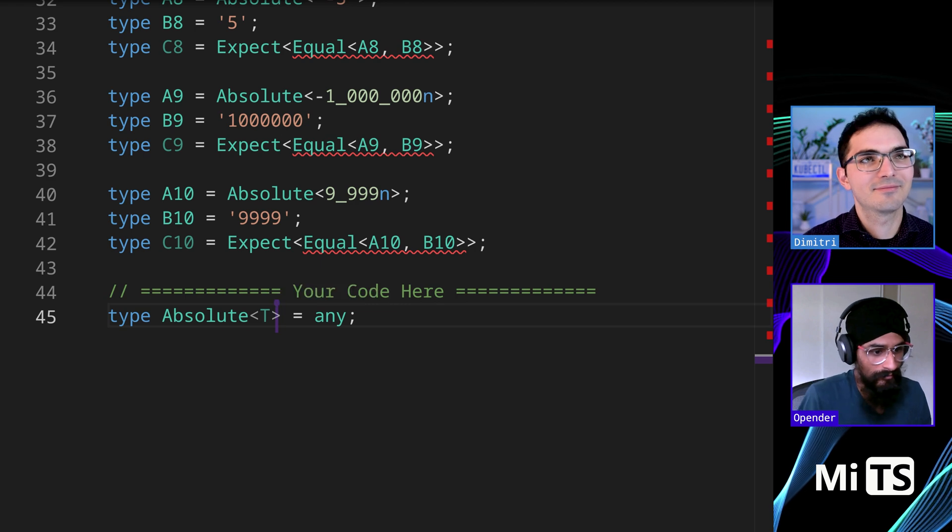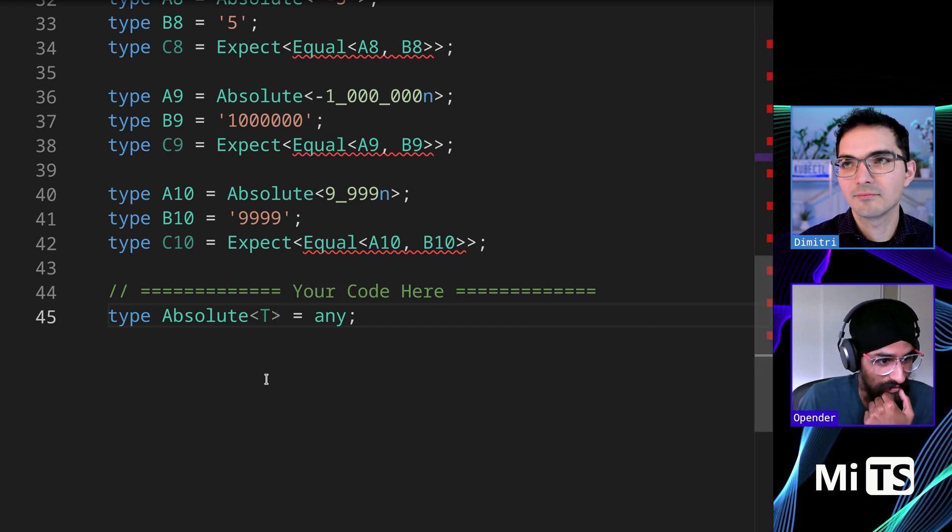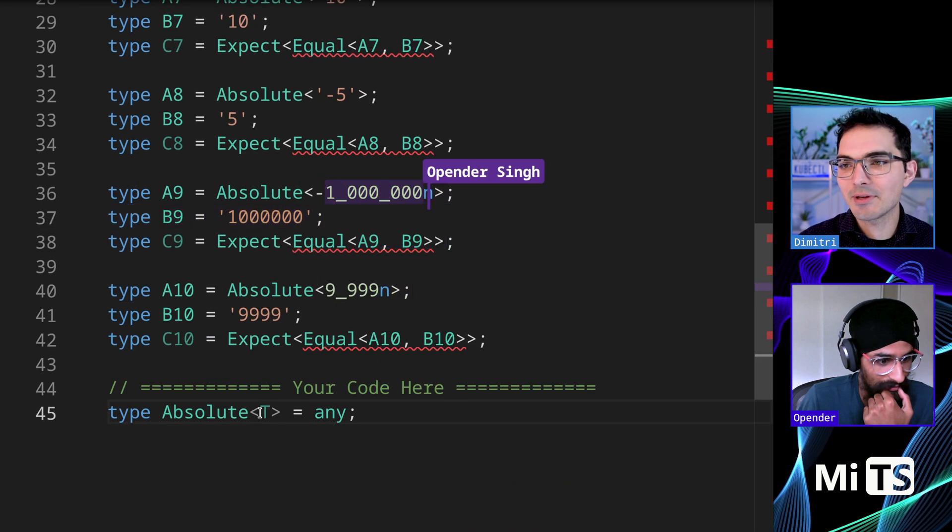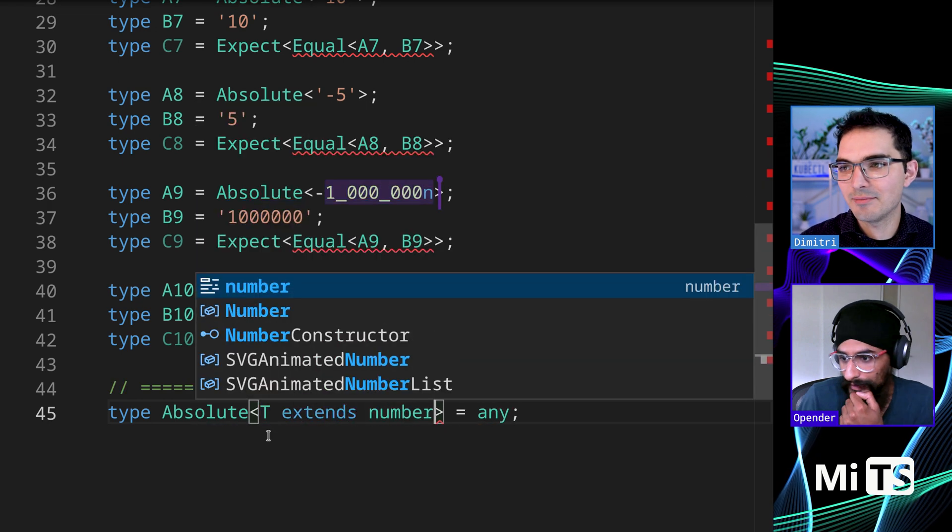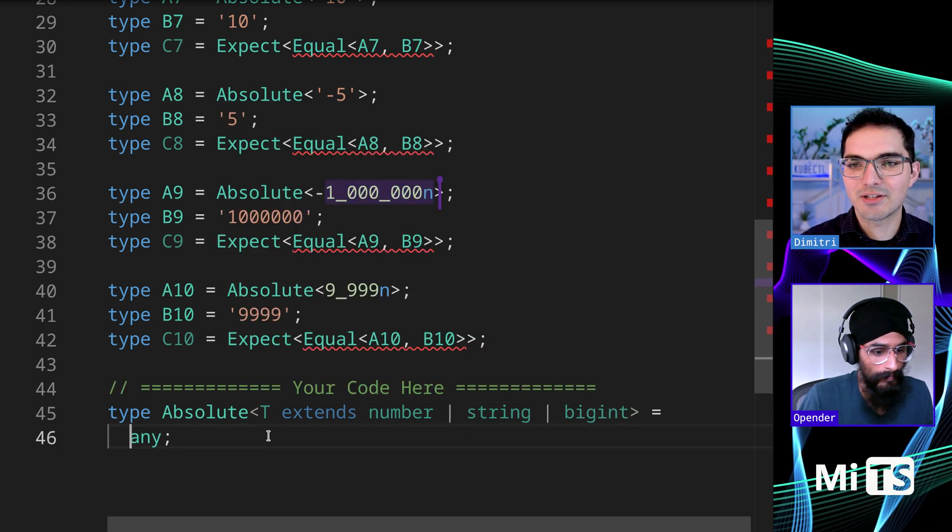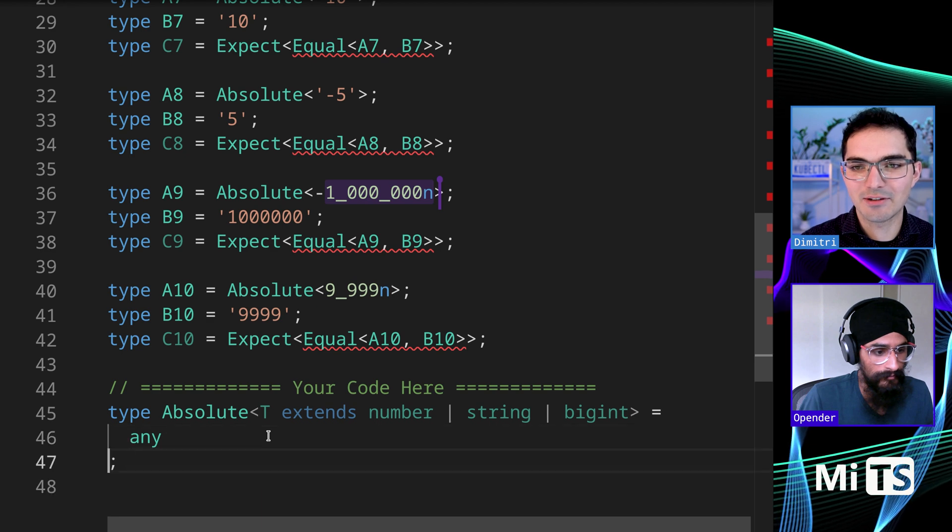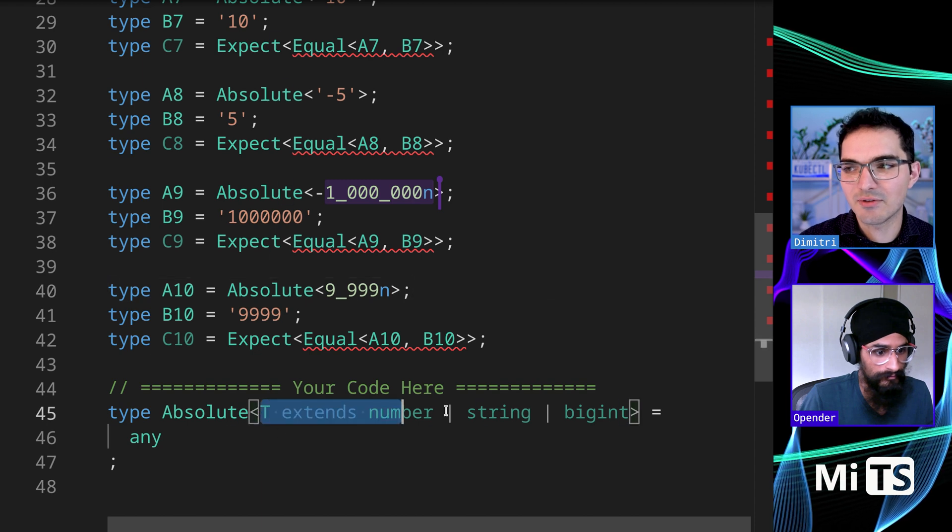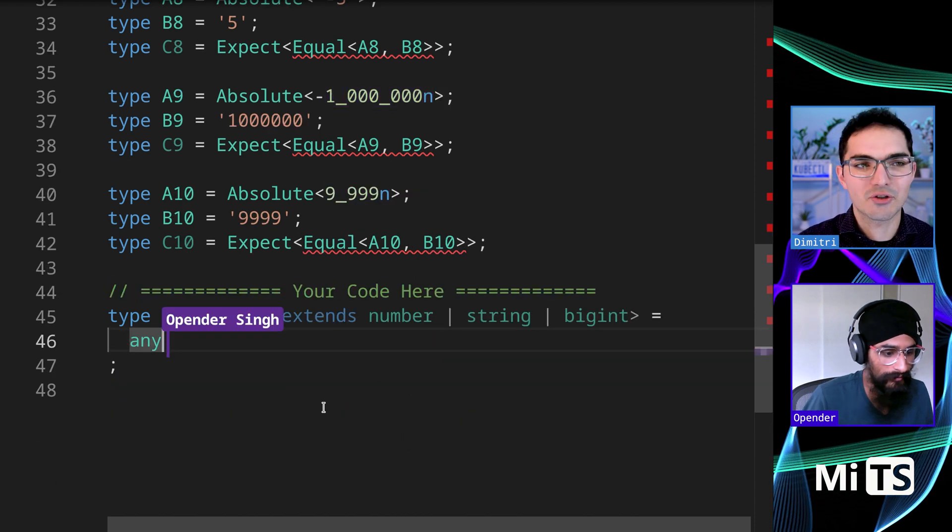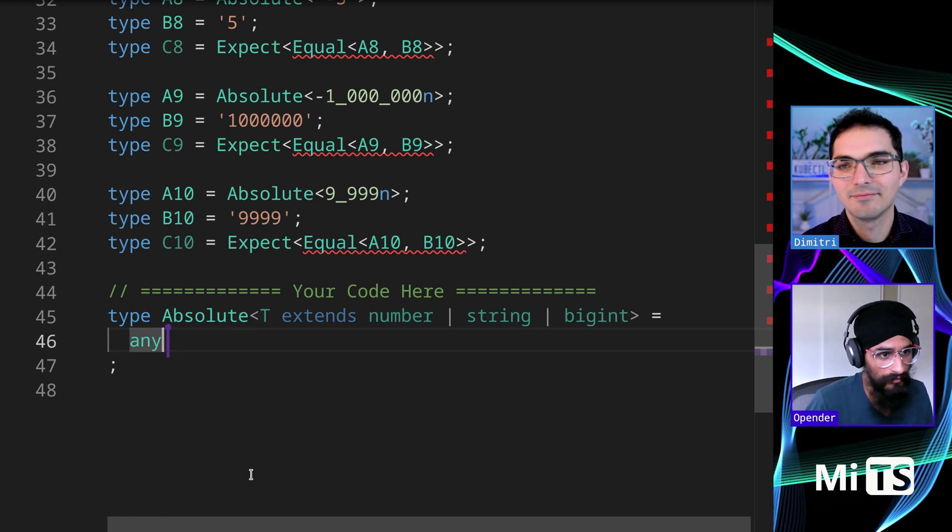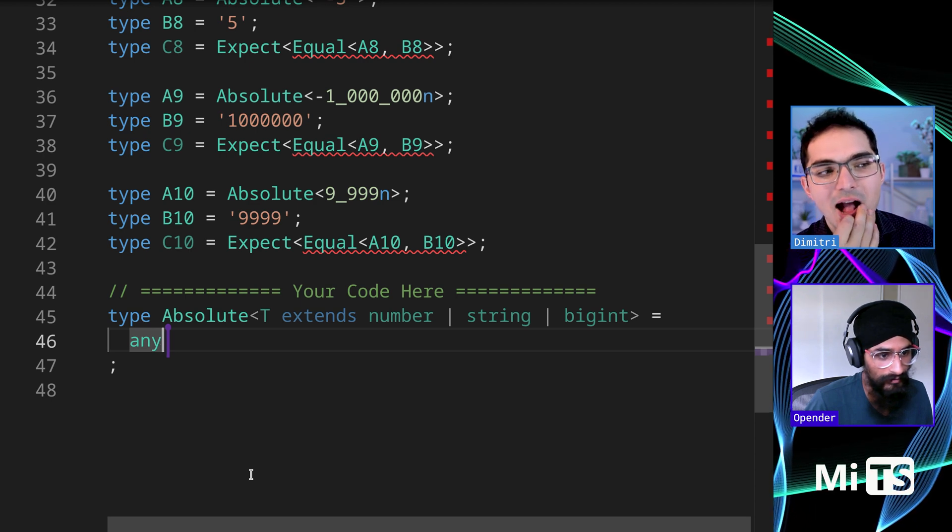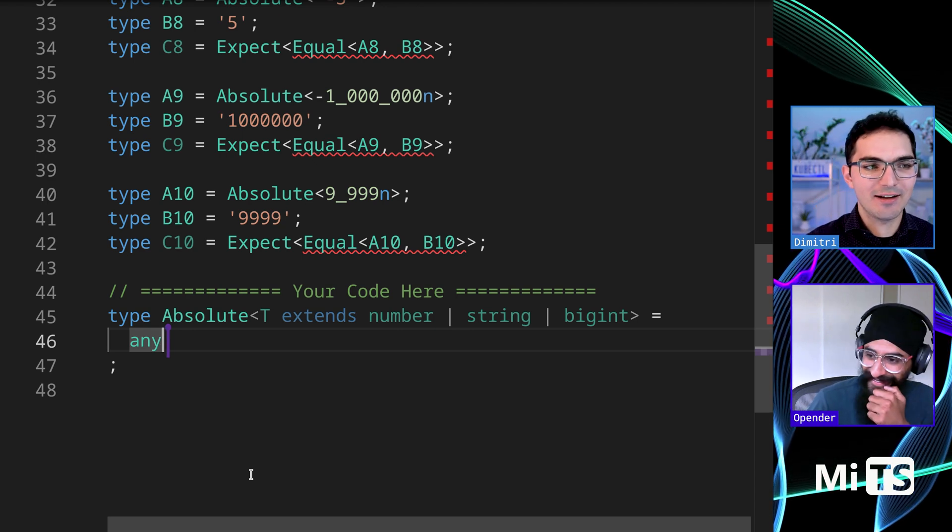So this also should work for strings. I'll help out and we'll put the constraint that's in the instructions. I think this is in the type challenges - I've modified them to make the tests a little easier to read. So T extends number or string or bigint. I genuinely don't know where to start with this.